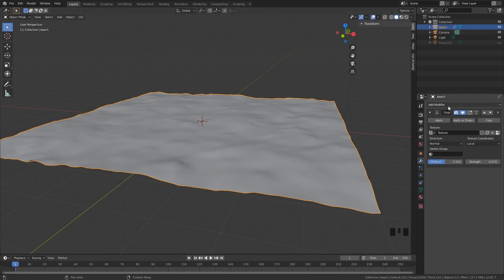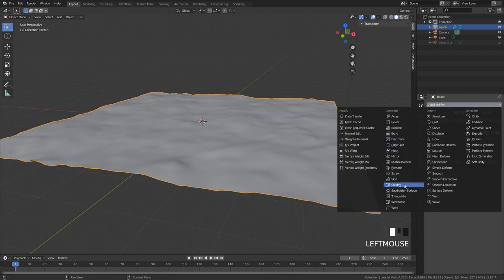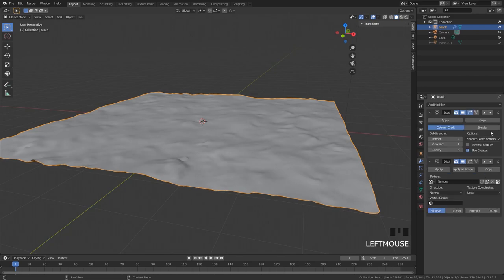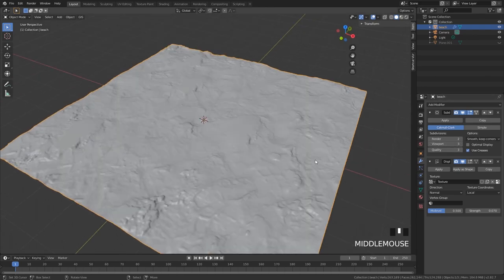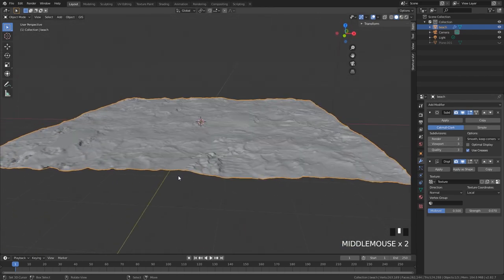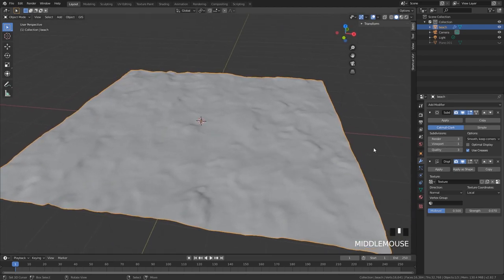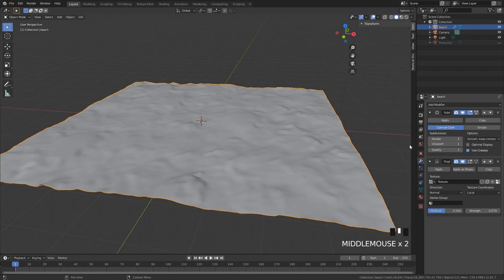The detail is not very high end, so to create more detail add a subdivision surface modifier and put it above the displacement modifier. You can see going up in the viewport gives way more realistic results. I don't really want to do this in the viewport - we can do it in the render - because otherwise it will be a little bit heavy on our computers. So keep the viewport at 1.